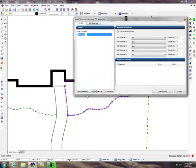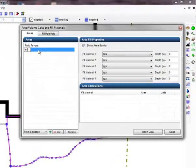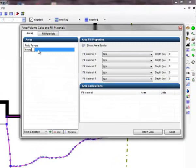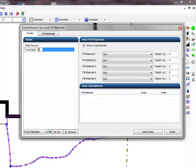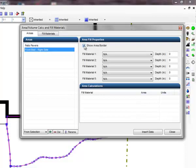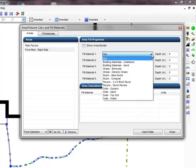Enter a name for the area and select a fill material. To calculate a volume of fill material, enter a depth in inches.